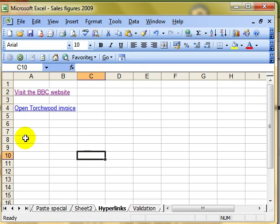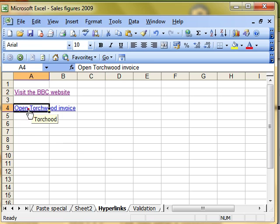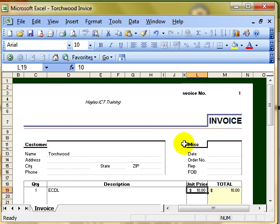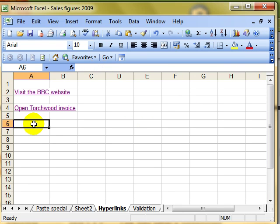And there's now a hyperlink to the torchwood invoice. Again, if I hover over it, it pops up and says torchwood, click on it, and it opens up the torchwood invoice. So hopefully you're getting to see how easy hyperlinks are to use, but also how valuable they can be.